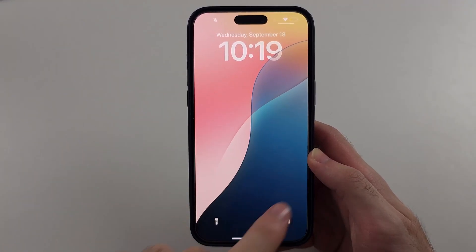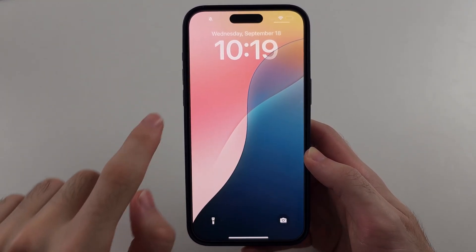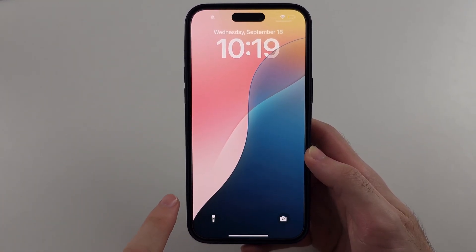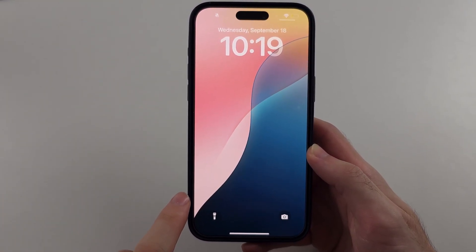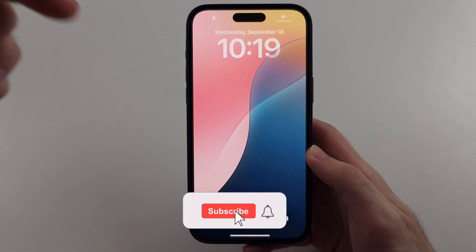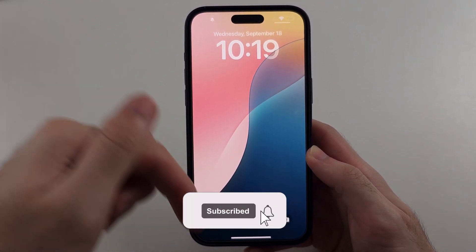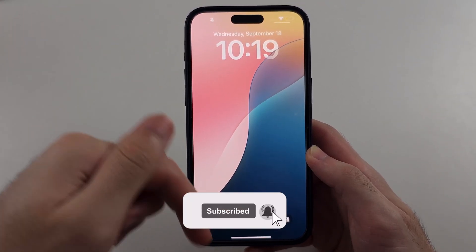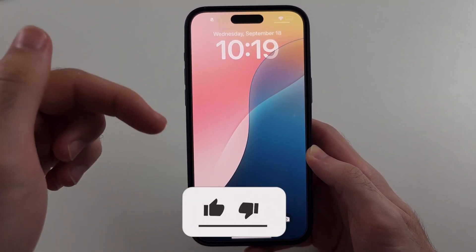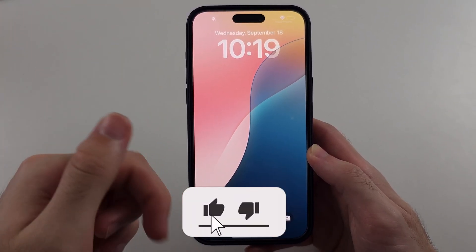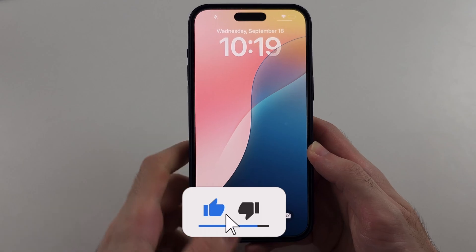Here is how you fix dynamic wallpaper not working on iPhone. First, hit the like and subscribe buttons down below — it really helps me out, thank you.